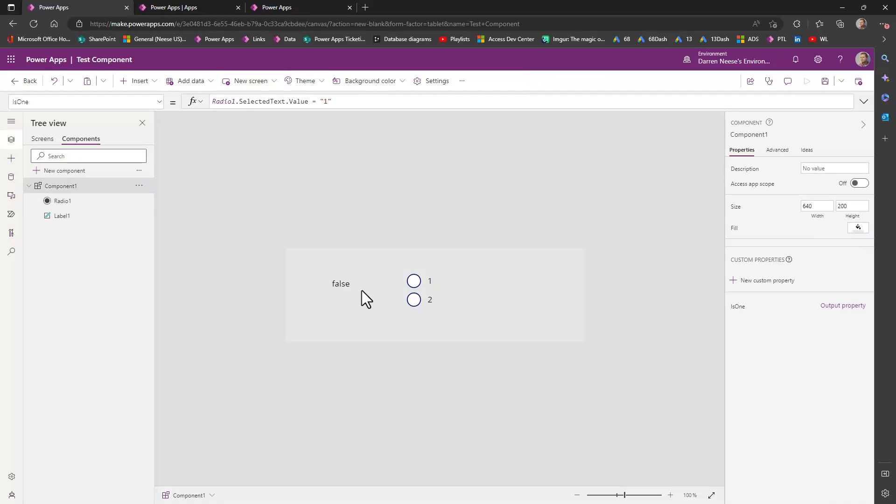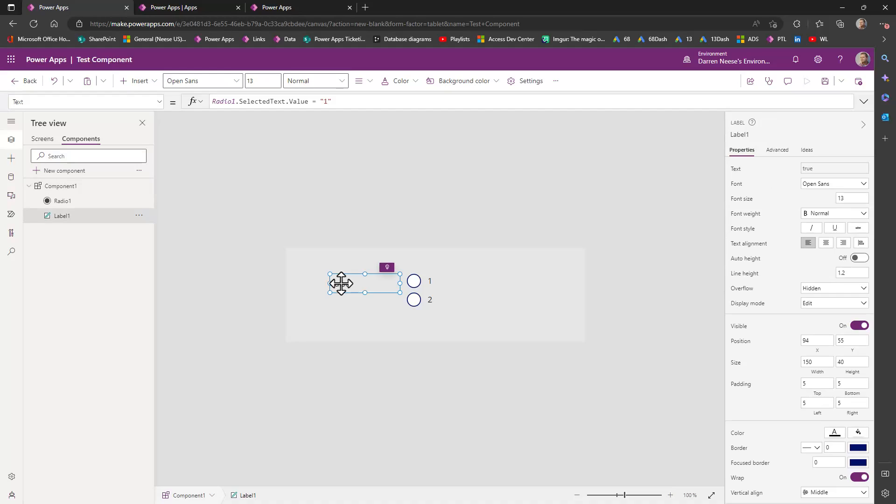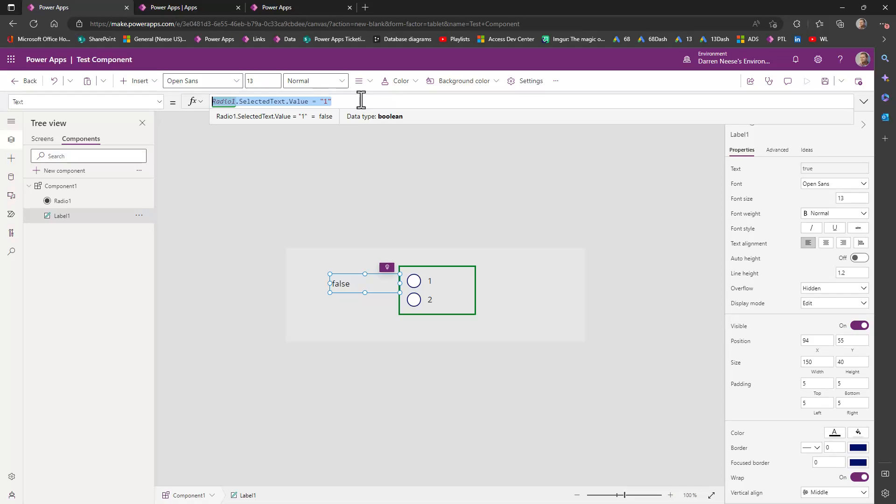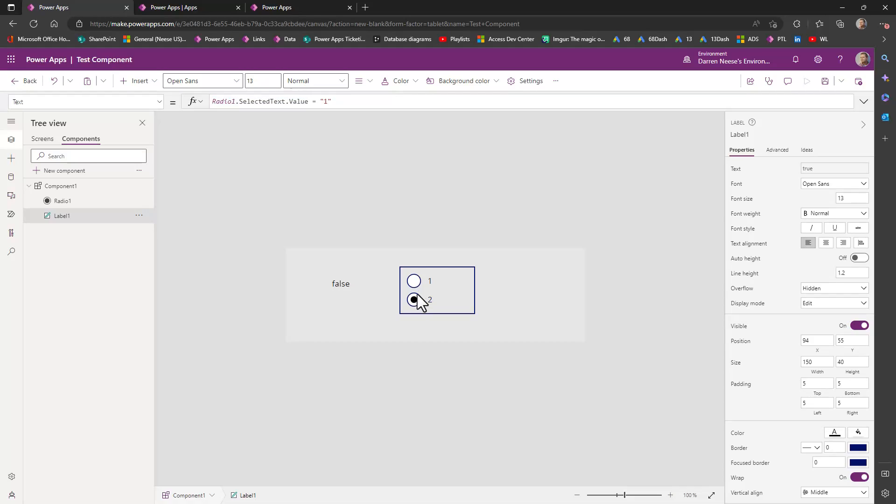So this label here checks the selected text just like a drop down. The control has selected text dot value. And we're just going to check to see if it's one or not. And that's what it does. So if I were to hold down alt and click on these values, you see that it does change. So that's good.